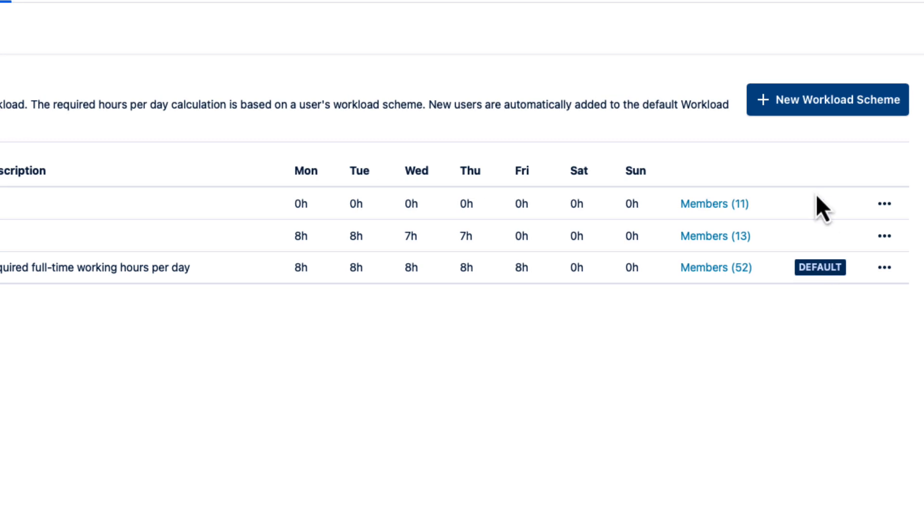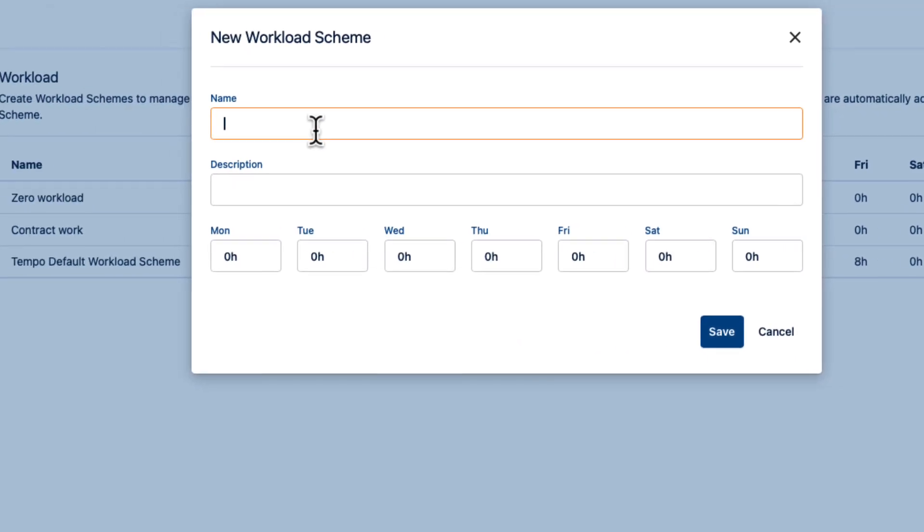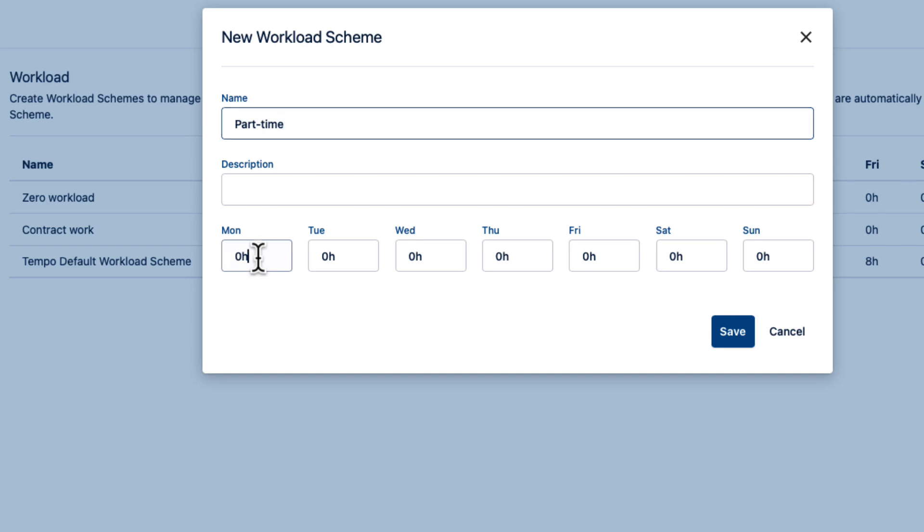So to do that, click New Workload Scheme up here and give it a name, and I'll call it Part-time. I'll enter 4 hours per day, Monday to Friday, and then click Save.